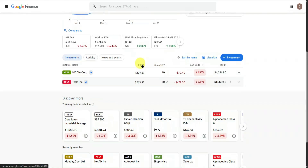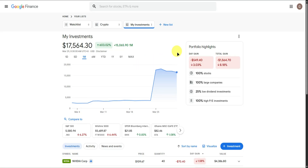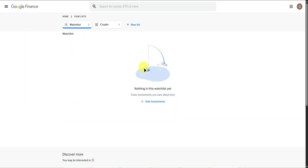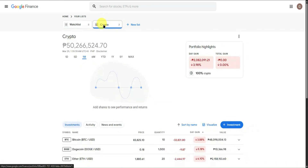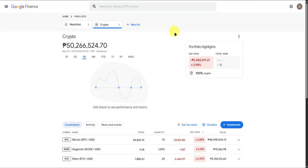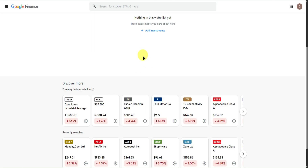After that, you're pretty much done. If you want to delete a portfolio, go to the three dots and click Delete. It will say this listing contains investments that will be deleted — confirm by clicking Delete again. I'll do the same with my crypto investments. Everything is now gone.